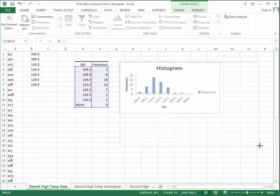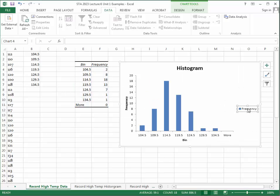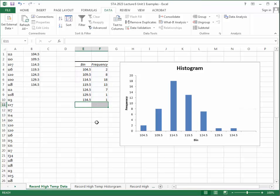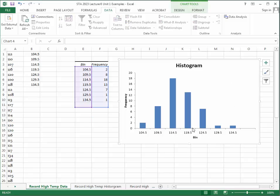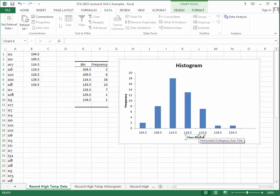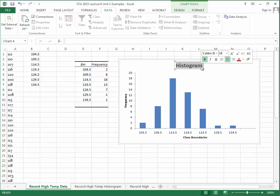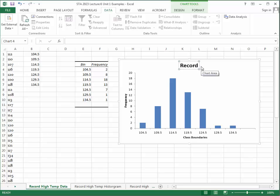The initial result looks like a bar chart, so we need to tweak it. First, delete the legend. Then change the horizontal axis label by typing in 'Class Boundaries' and update the chart title to 'Record High Temperatures' with a note indicating degrees Fahrenheit.